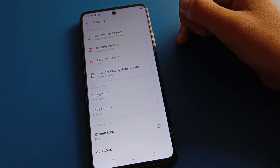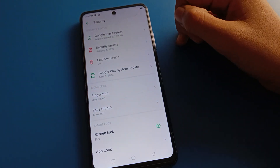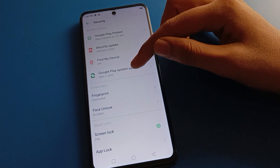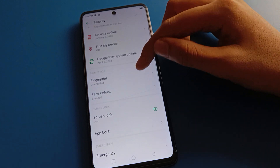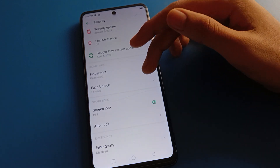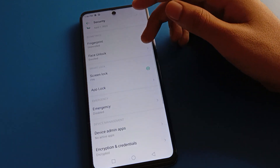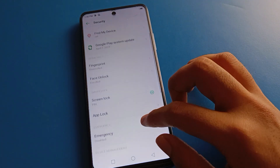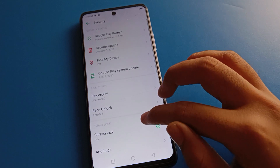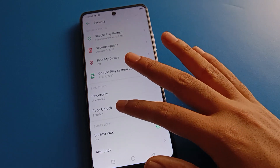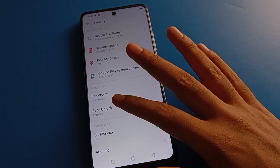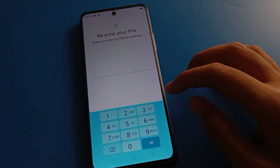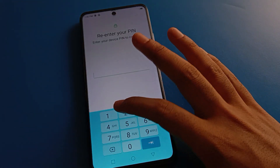After going into the phone password security setting, you can see fingerprint lock, face unlock, screen lock, and app lock settings. We will click on the facelog setting and enter your password.